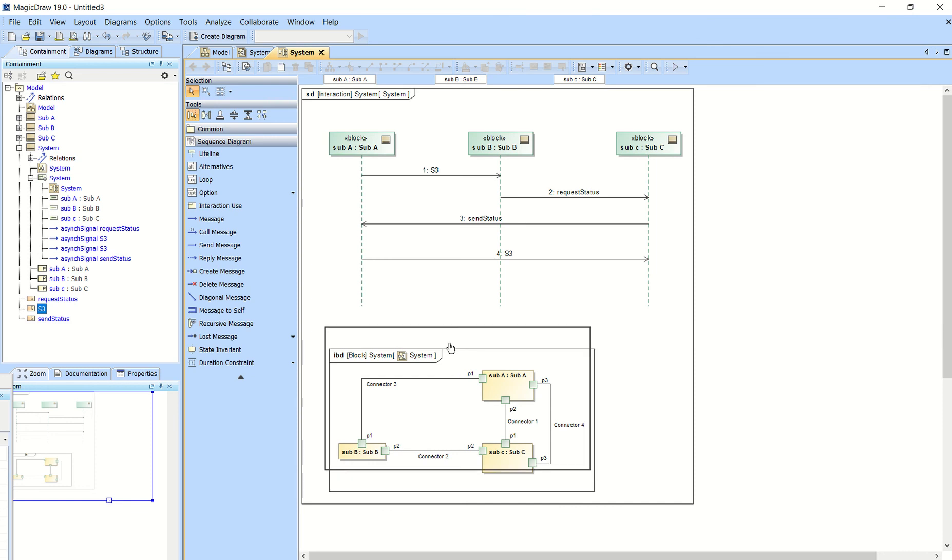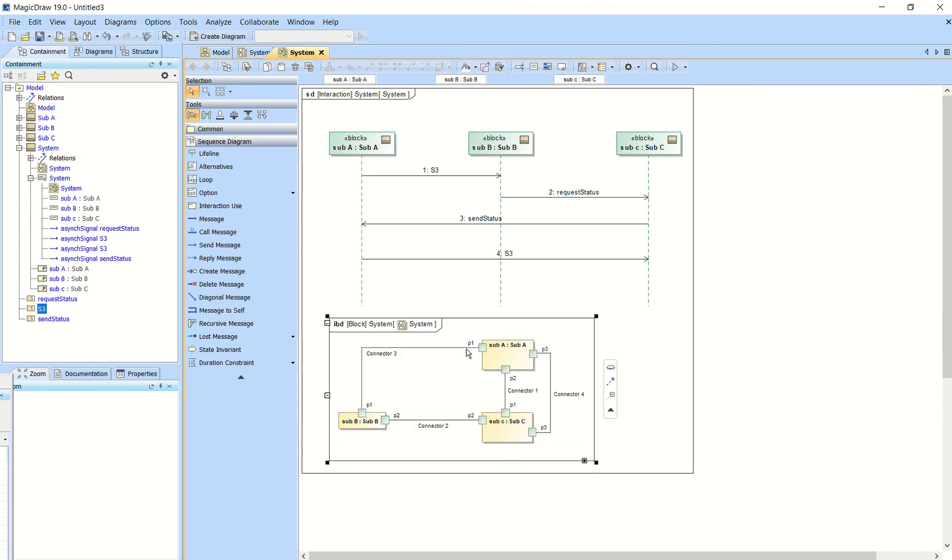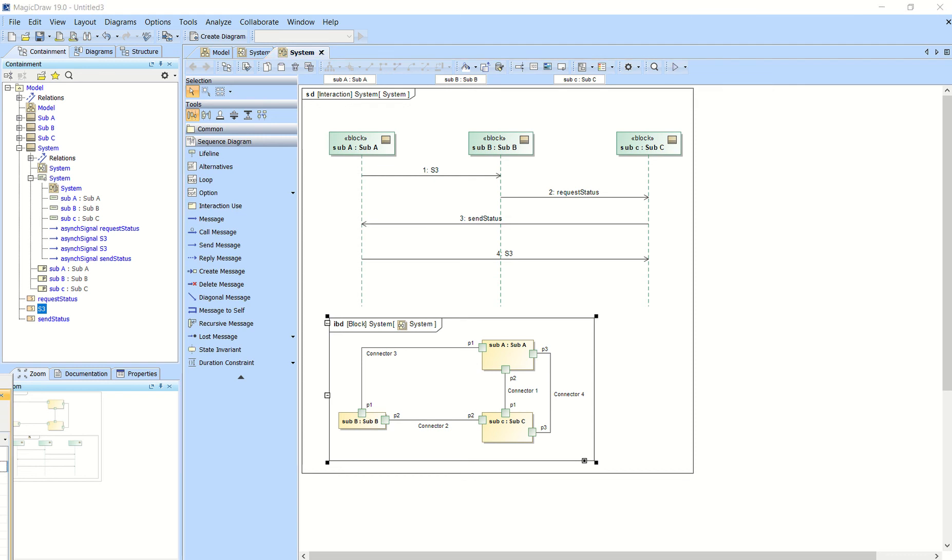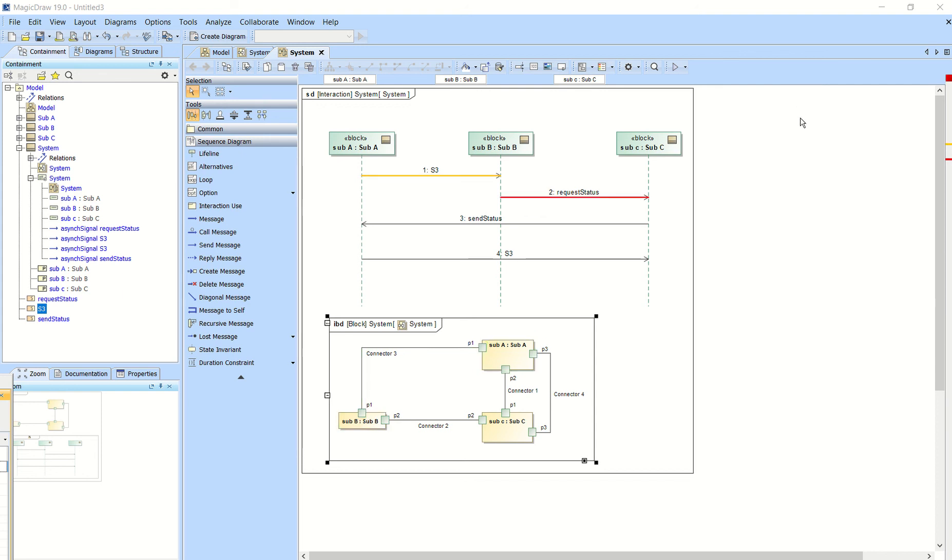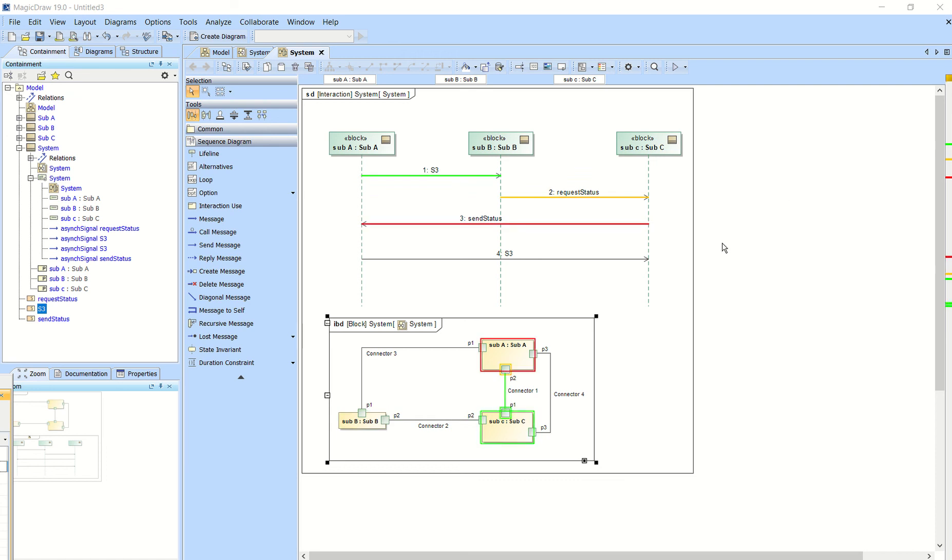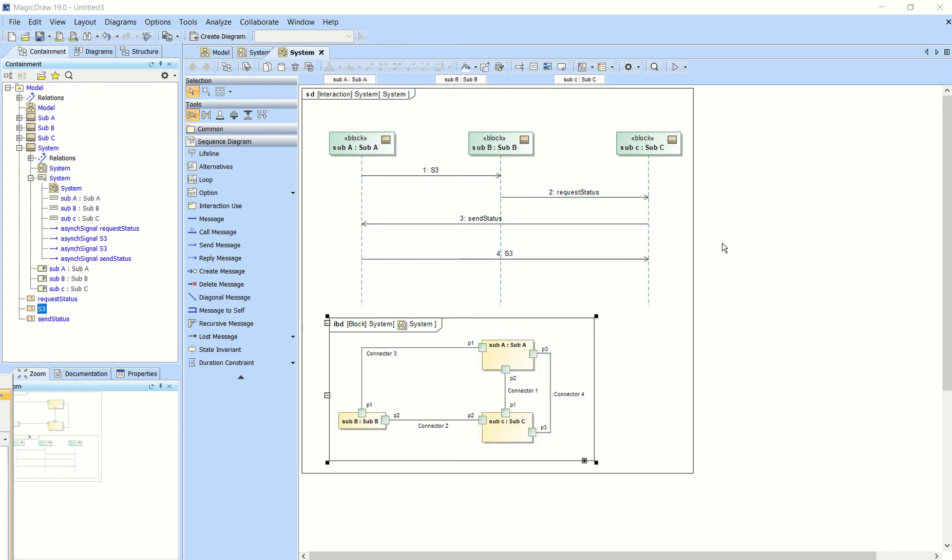Now when we run this simulation, we should see that signal gets sent through there. So I'm going to run with context. And there you go.